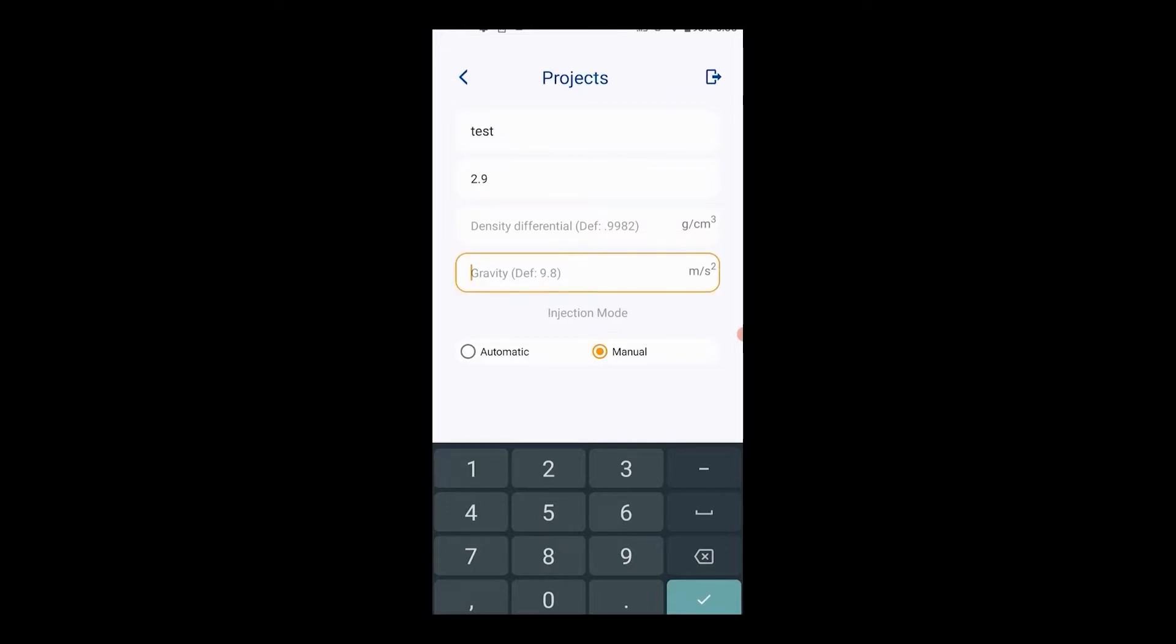And finally, the acceleration of gravity; the default value is 9.8. If you wish to provide a more precise value, you can. Select the injection mode depending on if you ordered the automatic dispenser hardware add-on.